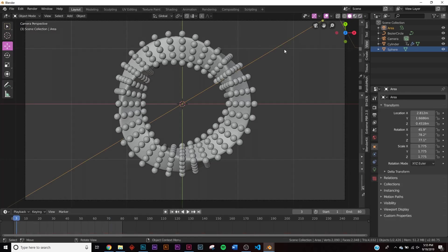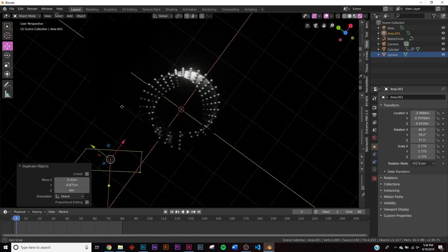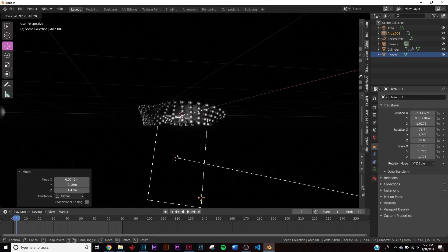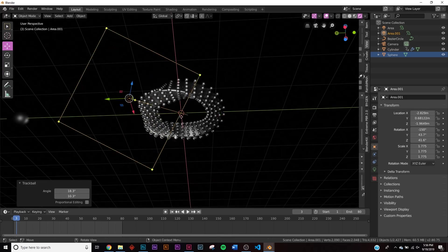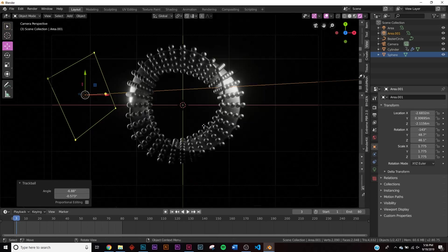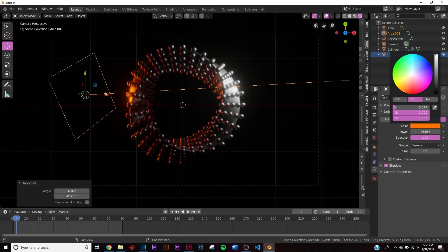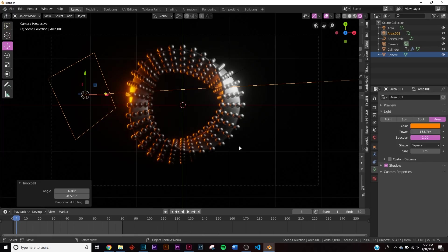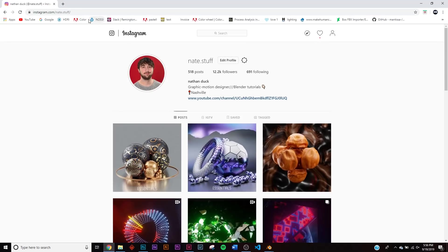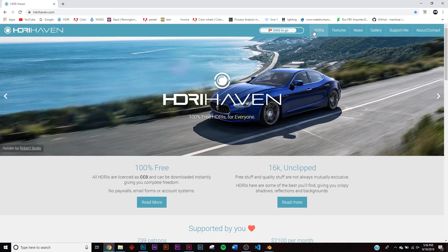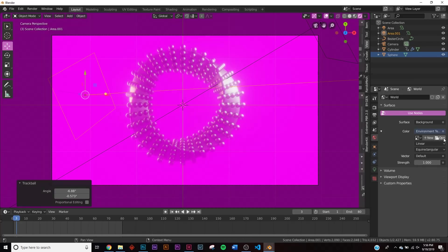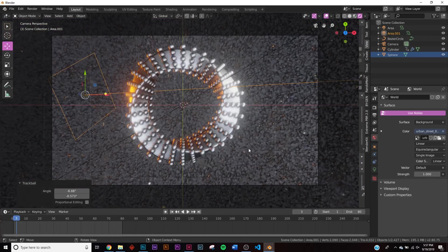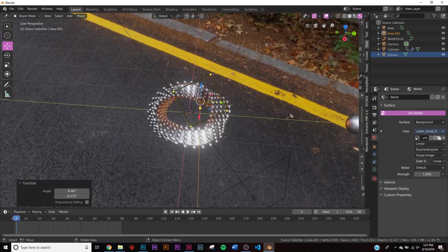Duplicate the area light, bring it down, and position it to hit the back of the scene using R twice to rotate it. Change it to a nice harsh red/orange color and bring up the brightness. For more even lighting we'll use an HDRI. If you don't have one, go to hdrihaven.com — they're all free. Go to World Settings, click Color, choose Environment Texture, click Open and navigate to your downloaded HDRI.